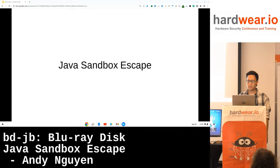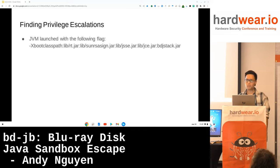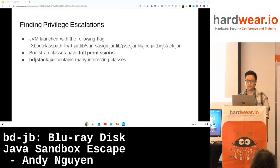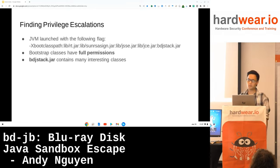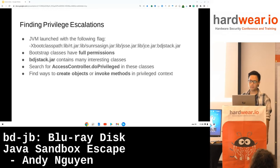Now that we know a bit about the security model, let's see how we can break it. When the Java application is executed from the Blu-ray disk, JVM is launched with specific flags. Bootstrap classes are fully trusted and hence have full permissions. For example, bdjstack.jar contains many interesting classes. Finding privilege escalation bugs is straightforward — you basically search for doPrivileged calls and see if malicious things can be done, such as creating objects or invoking methods in privileged contexts.